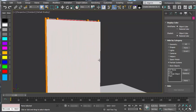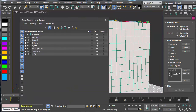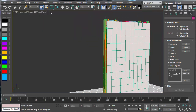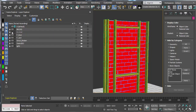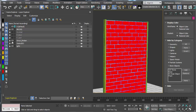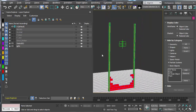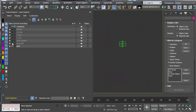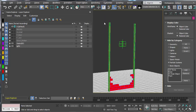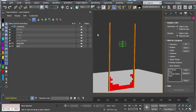We have this wall here that has multiple layers to it. Looking at the layer manager, we have drywall, and underneath the drywall we have some vertical and horizontal framing. Then we have bricks, grout, and some objects we're going to set to be static, which is the ground and framing supports.